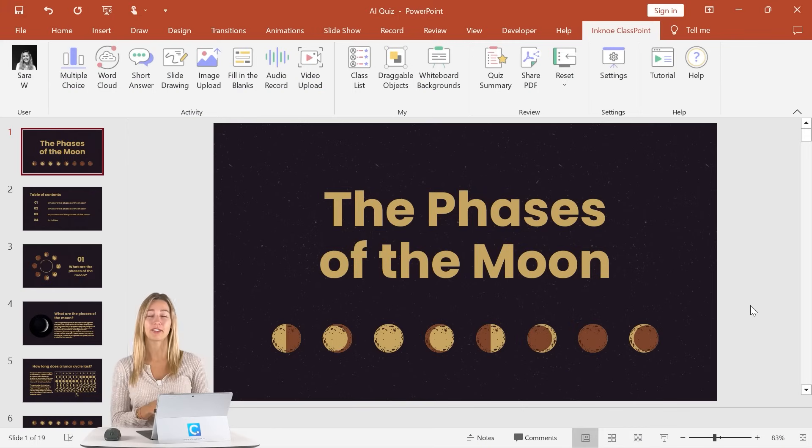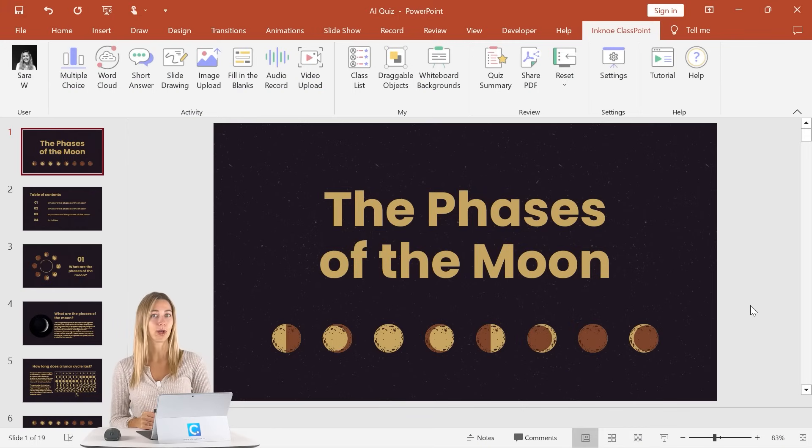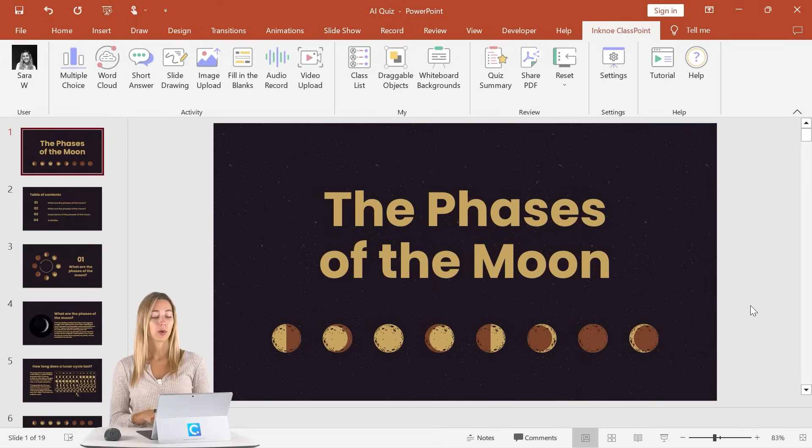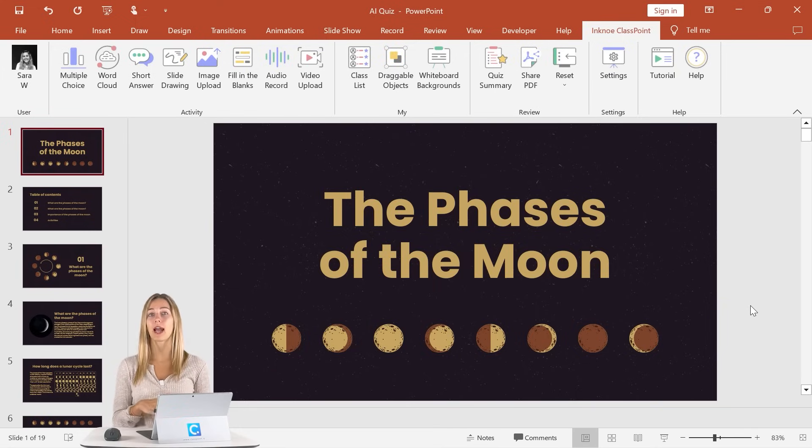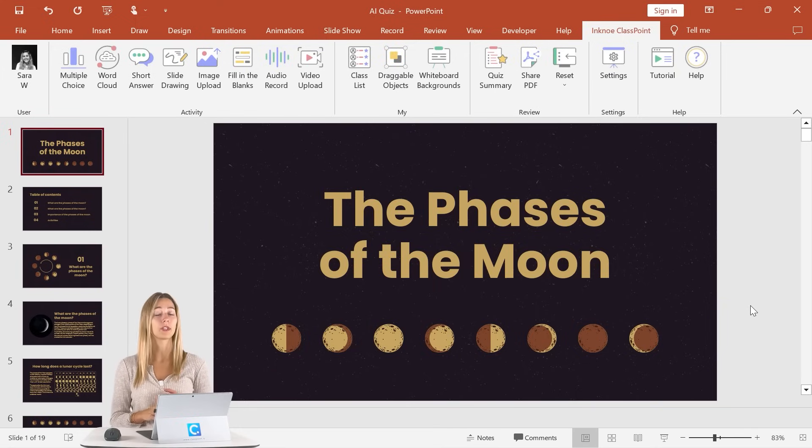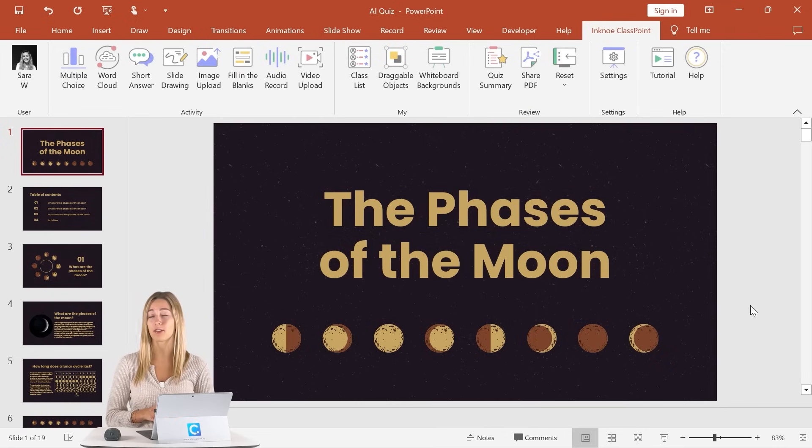Once that first step of downloading ClassPoint is taken care of, we can go ahead and get started making that AI quiz. So here I have a pre-made slide deck all ready for class, but I do want to ask my students some questions to get them warmed up and test their knowledge of the phases of the moon before we get started.